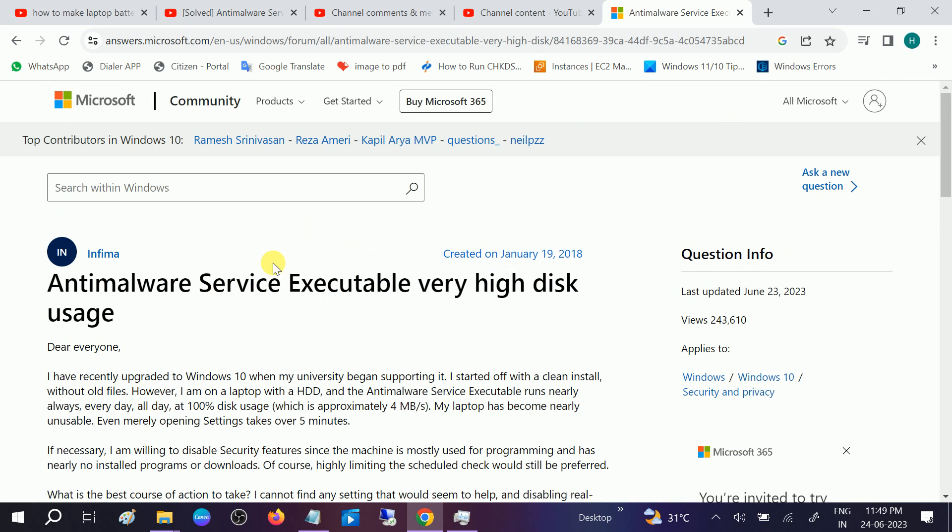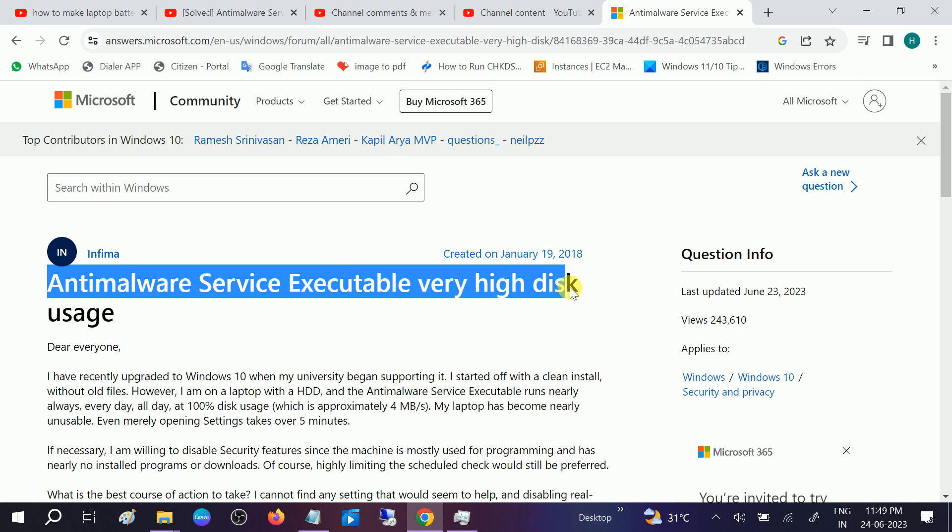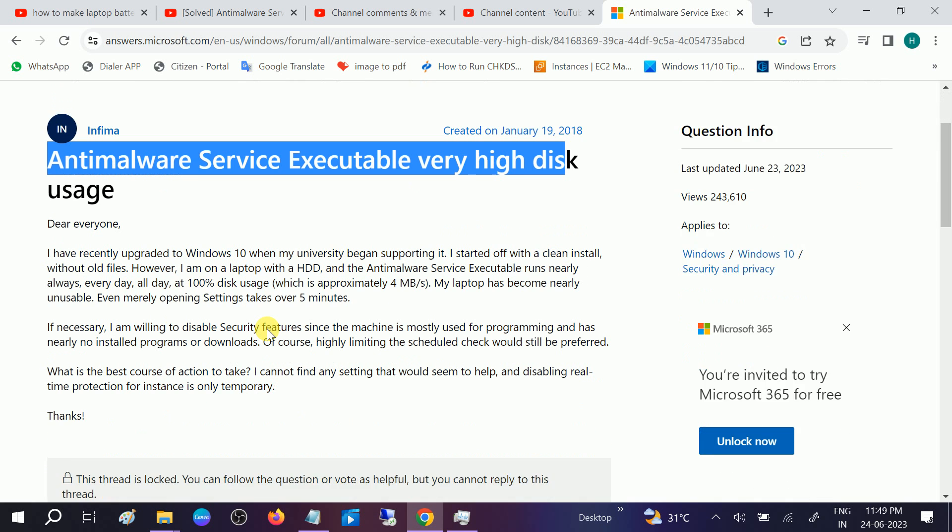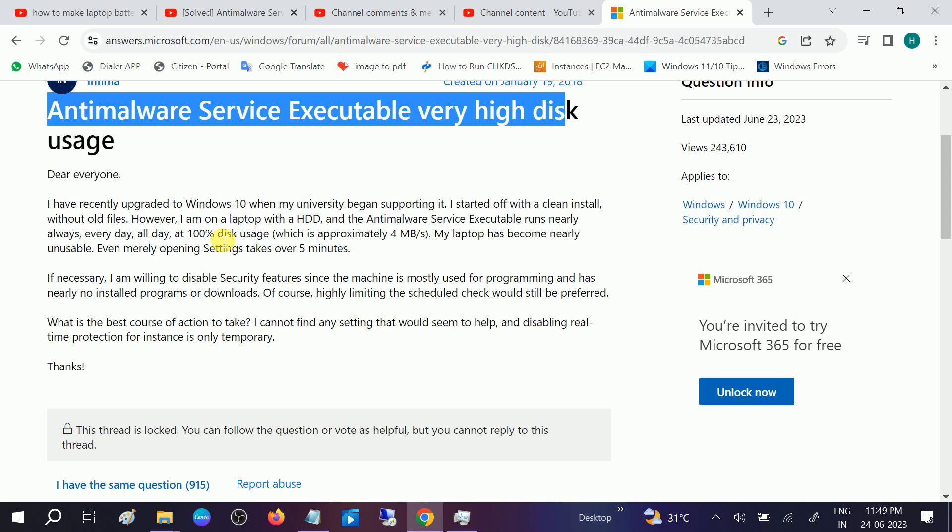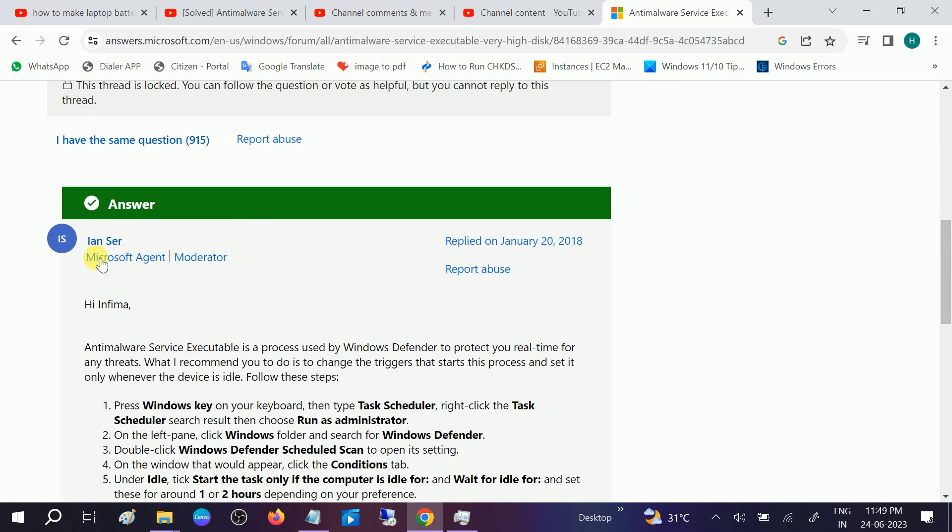I have found the solution in the Microsoft Community. Here you can see Antimalware Service Executable very high disk usage. Same problem with the other users here, so we will take help from the Microsoft agent.